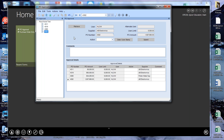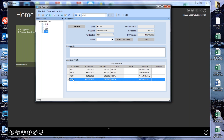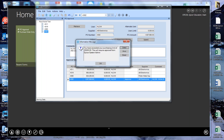That PO disappears from Howard's queue — it's approved. Now I look at PO 4382 for $1.5 million. My buyer already talked to me about this, so I'll approve it, apply the date/user stamp, and add a comment: 'After discussions with the buyer, understand why this is so high.' I submit. And it tells me: I've exceeded my purchasing limit of $25,000, requiring approval from the Epicor system admin — the next user in the approval chain.